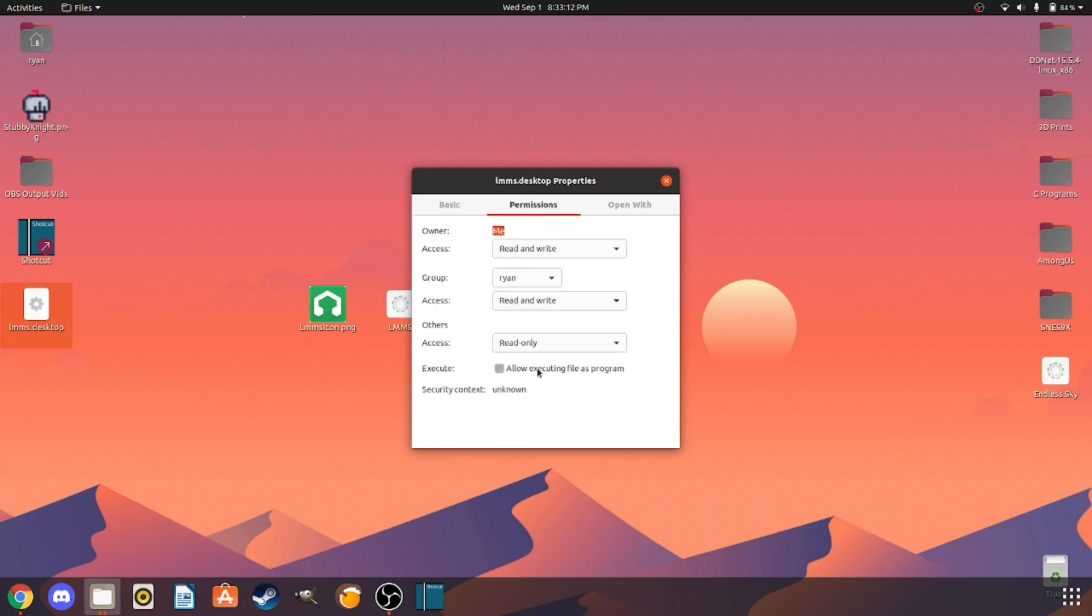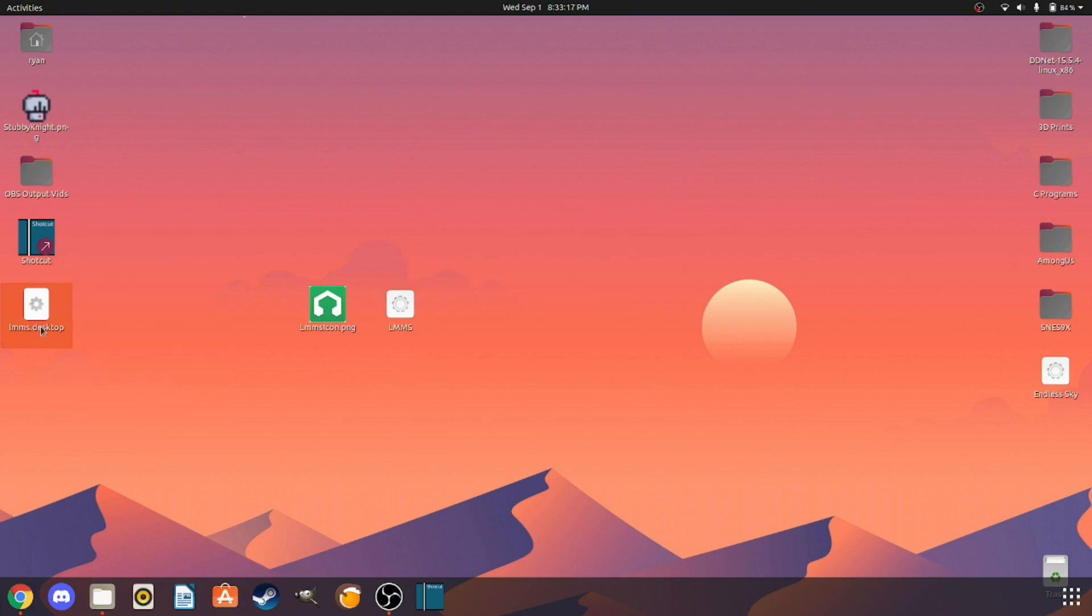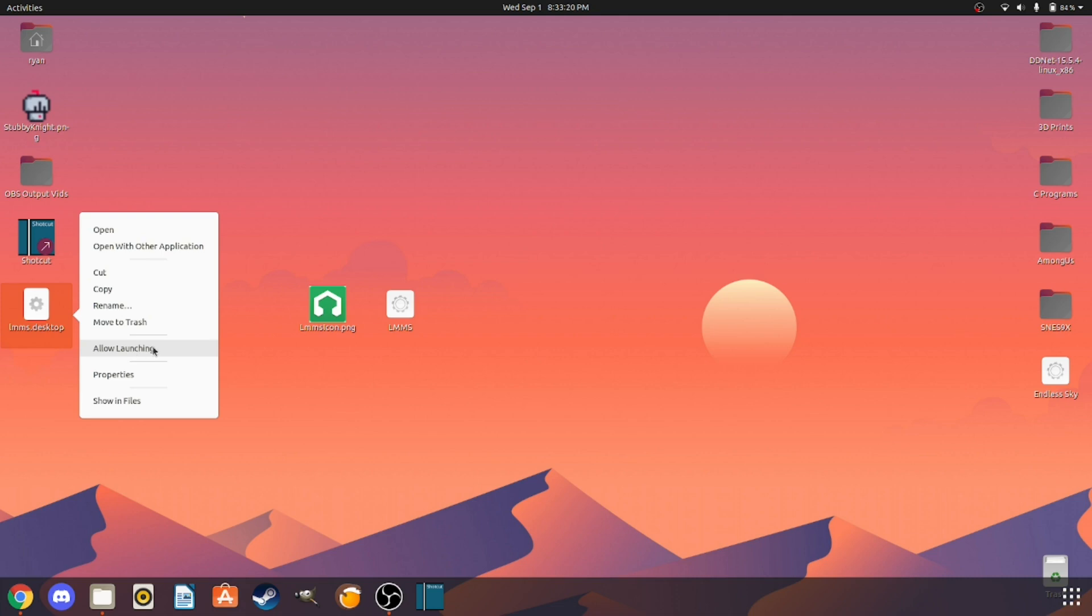Now we got allow executing the file as a program, or else it's just going to open it up in the text editor. And now we right click on this and we click allow launching. This means it's allowed to launch.